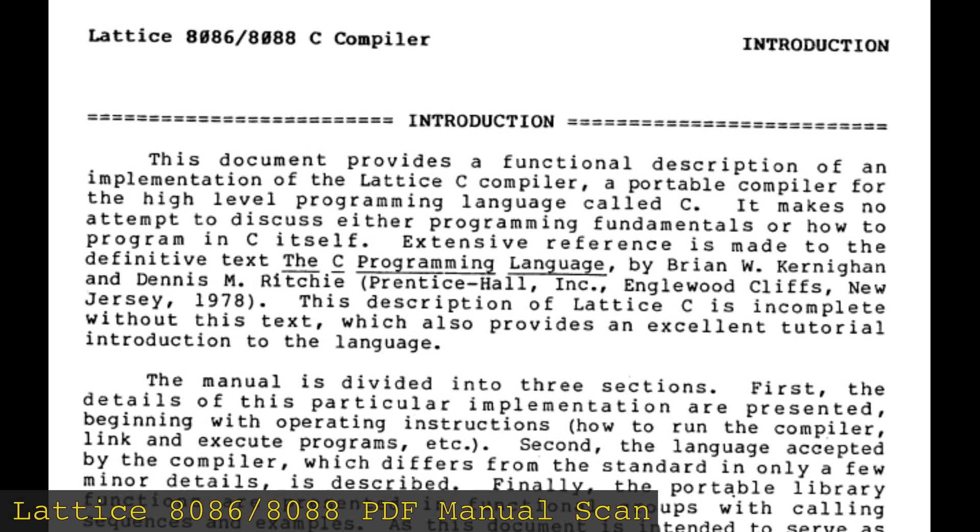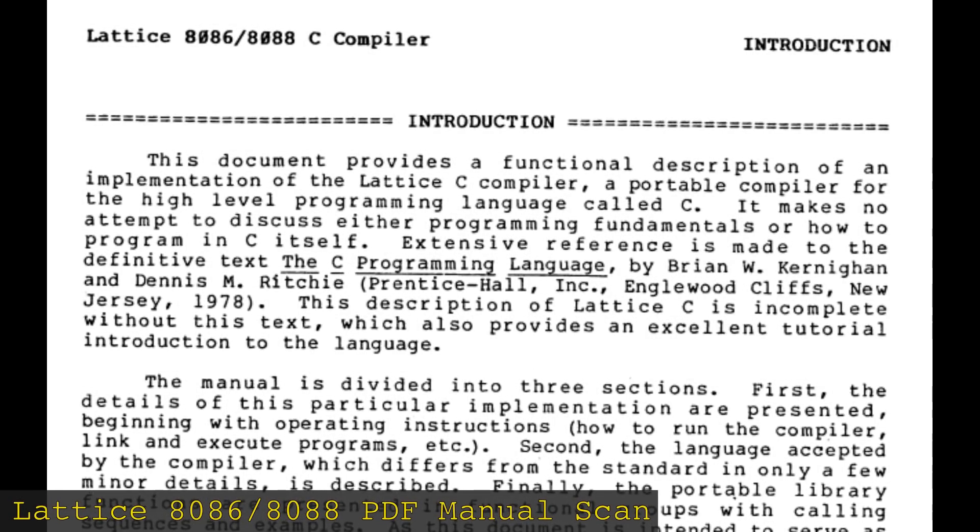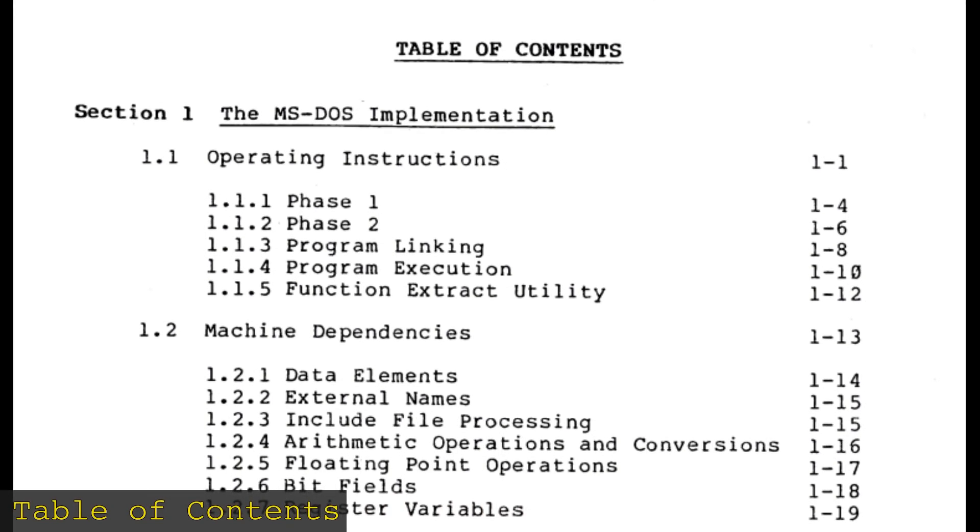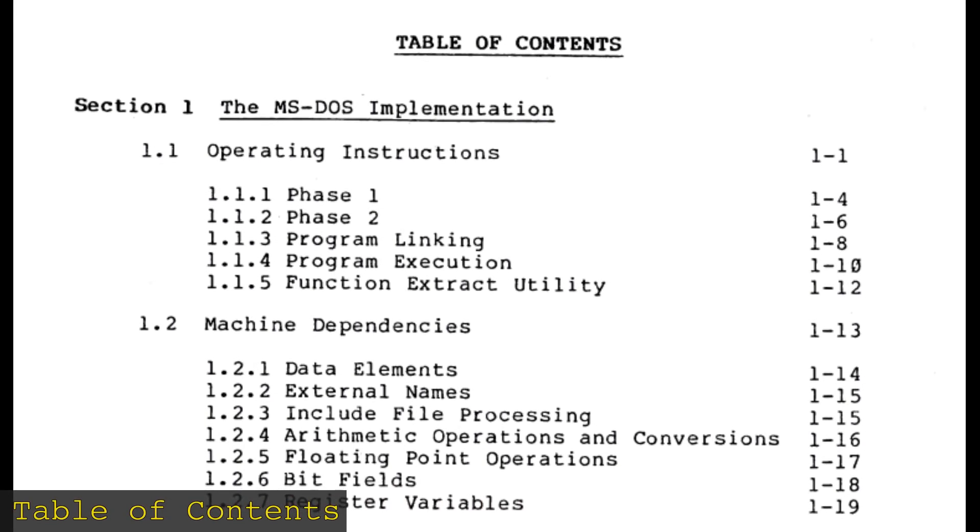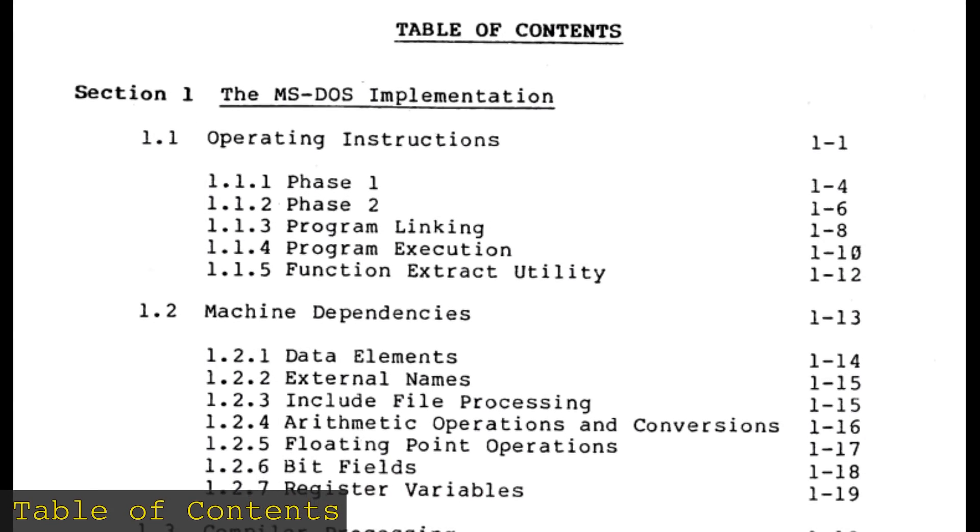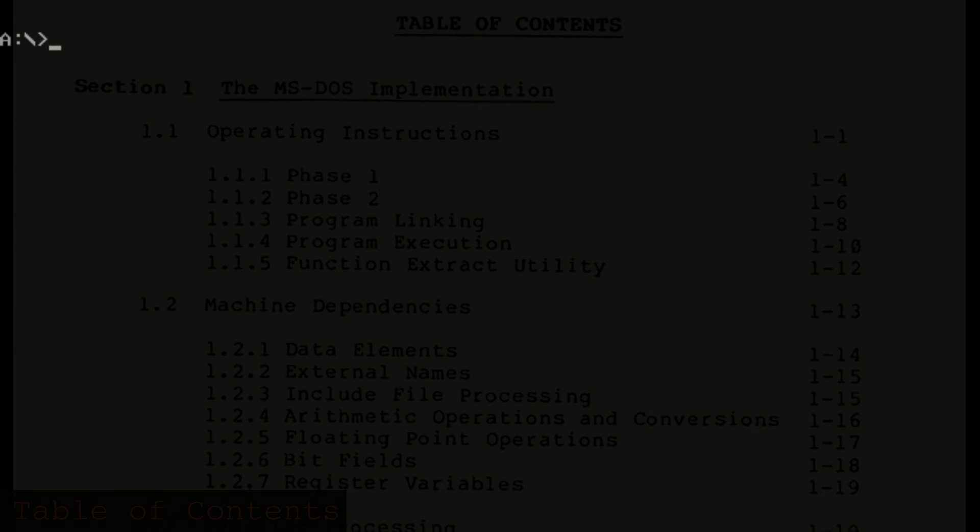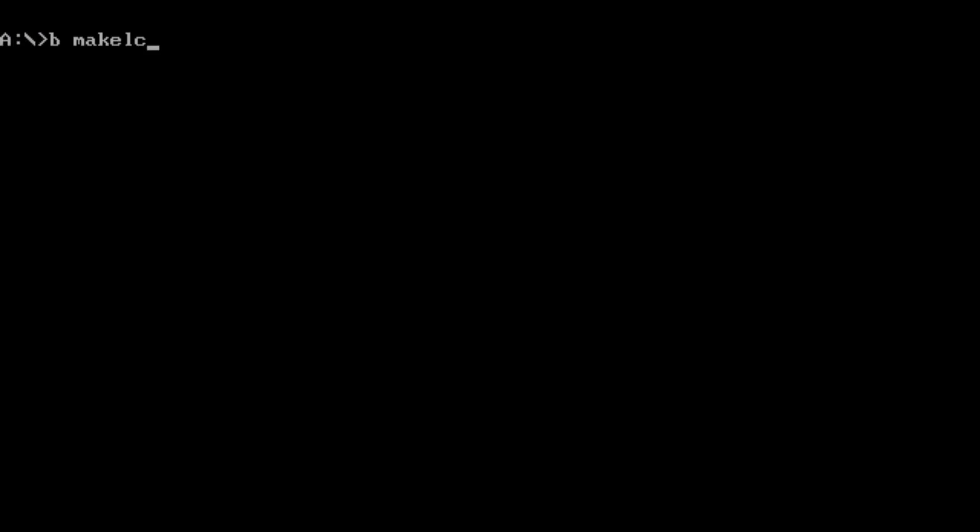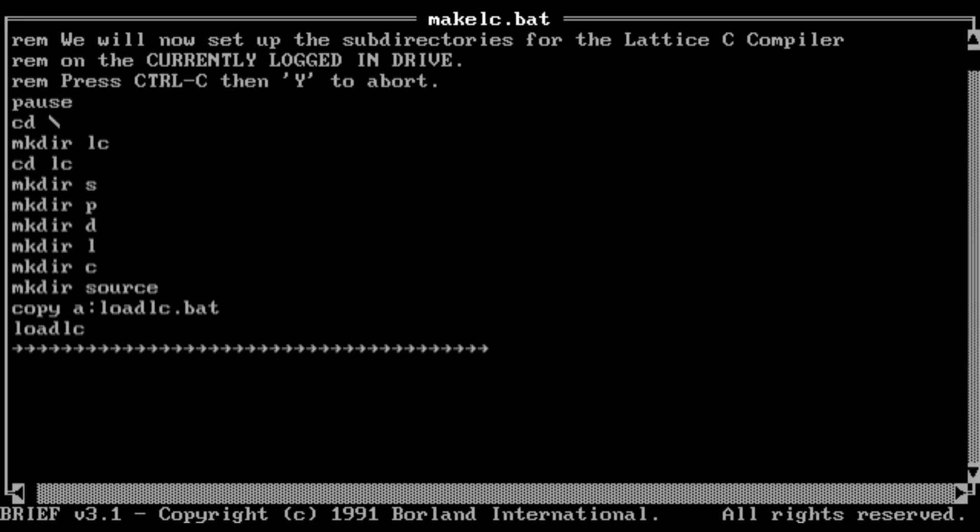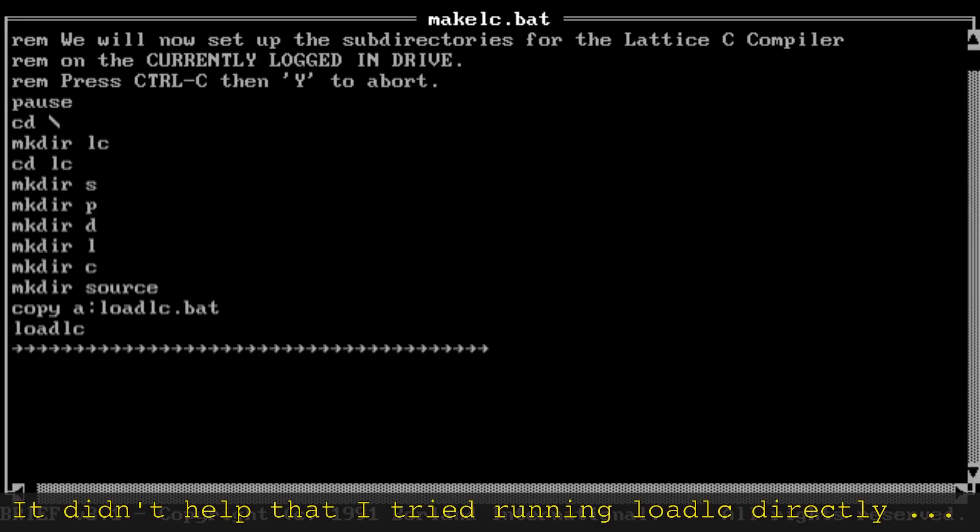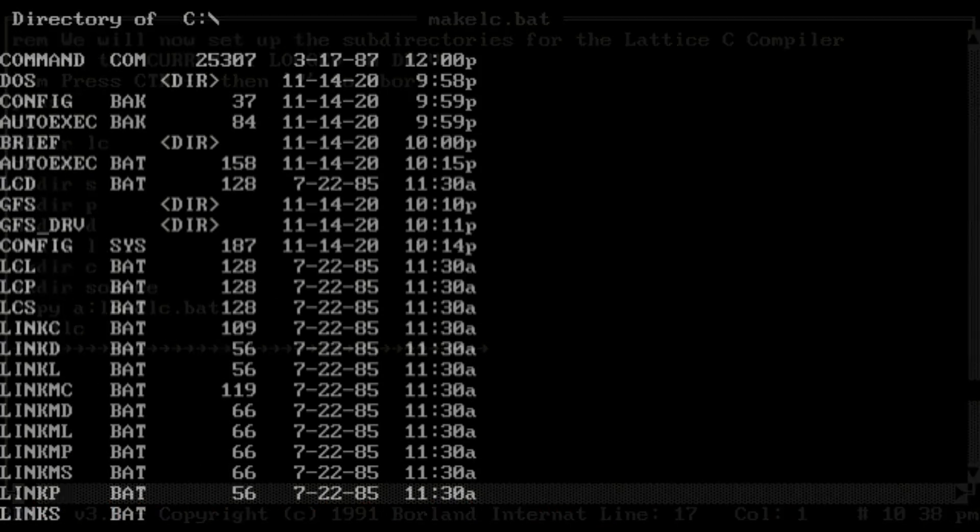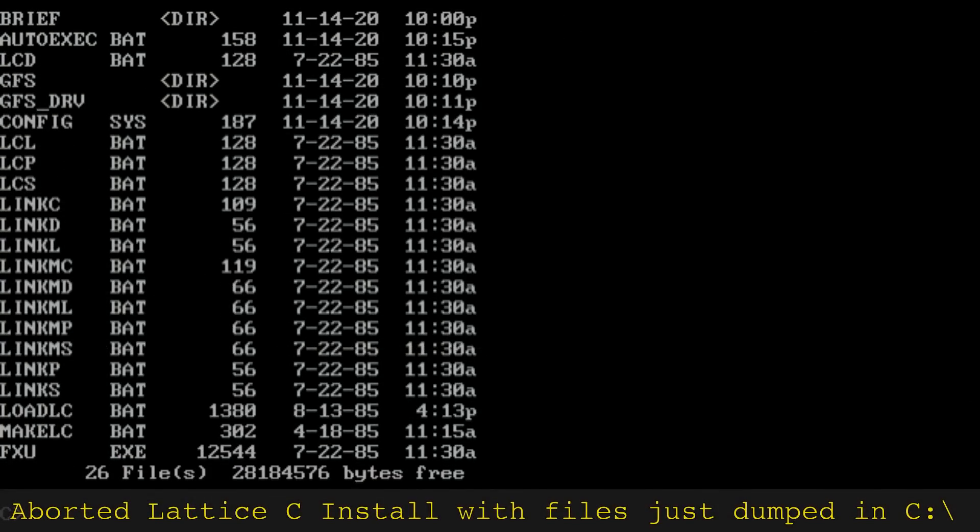To start off with, the archive documentation appears to be incomplete. There is absolutely no word here on how to install Lattice C. After considerable trial and error, I found that installation is in fact handled by a batch file that has absolutely no error checking. If that makes you think that I might have blown up my file system not once but multiple times, you'd be absolutely right.